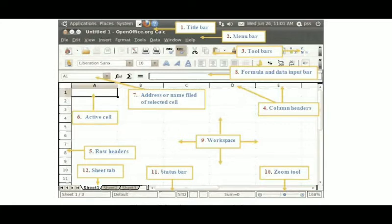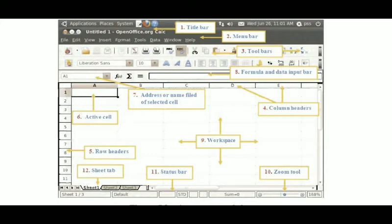The ninth element is the workspace — the whole area where all activities are performed: inserting information, applying formulas, using built-in functions, and applying formatting. The tenth element is the zoom tool on the status bar, used for zoom in or zoom out. The status bar at the bottom also shows the sheet tabs. By default a spreadsheet has three sheets: Sheet 1, Sheet 2, and Sheet 3 — and that is the by-default number of sheets in one spreadsheet.